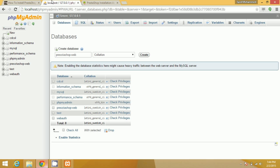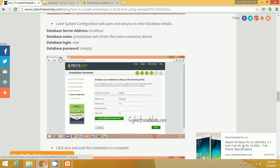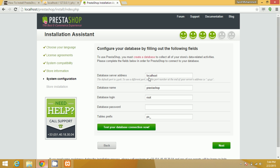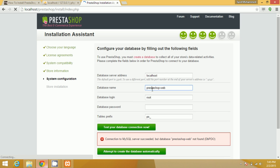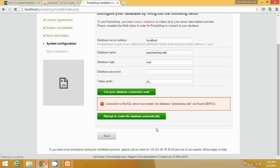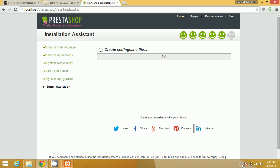The database details will now be asked — you can find these in our article. Set the database server address to localhost, enter the database name we created ('prestashopweb'), set the login to root, and the password can be left empty. Click Next and the local server will connect to the database and create the database tables.